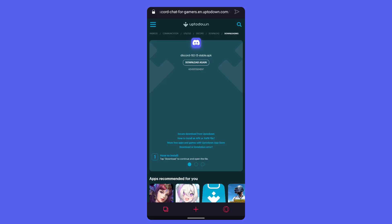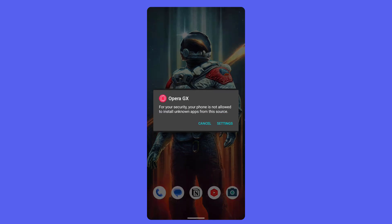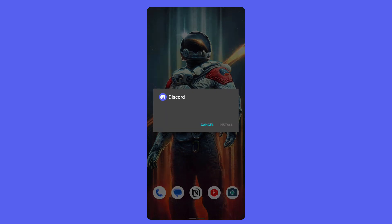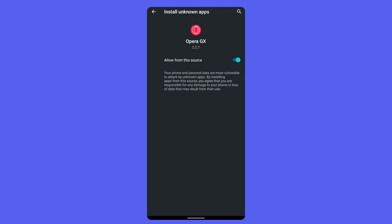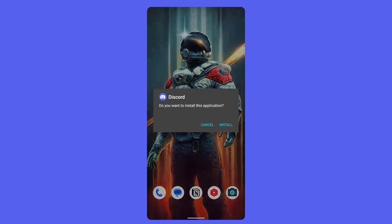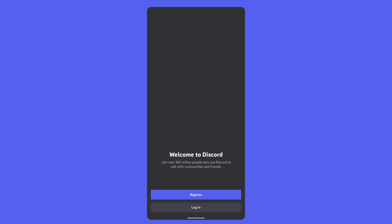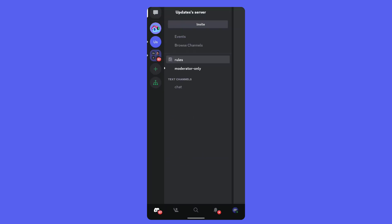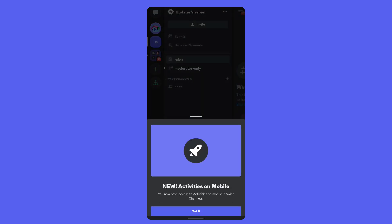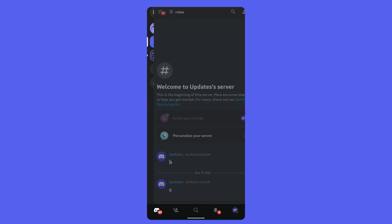In some cases a warning sign will appear, and this is completely normal when we download applications outside the store. Don't worry — there will be no problems. Once the download is complete, the installation process begins, and when you manage to do all this you will return to your usual routine.